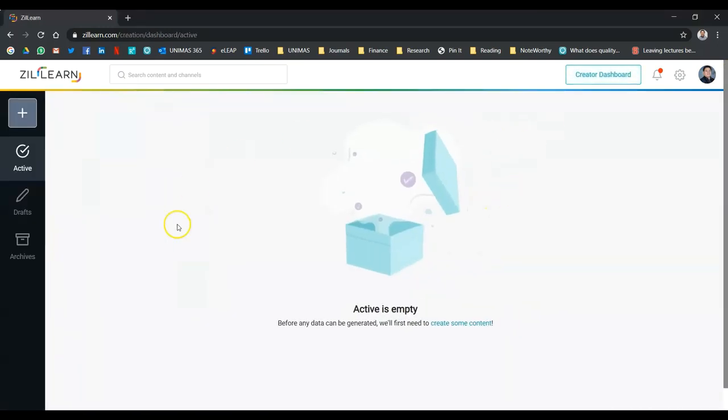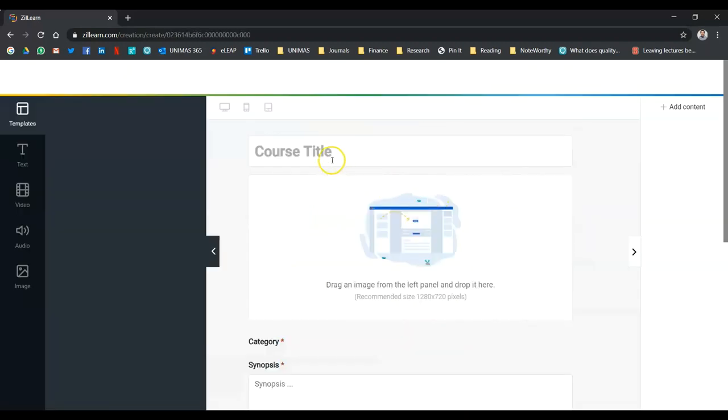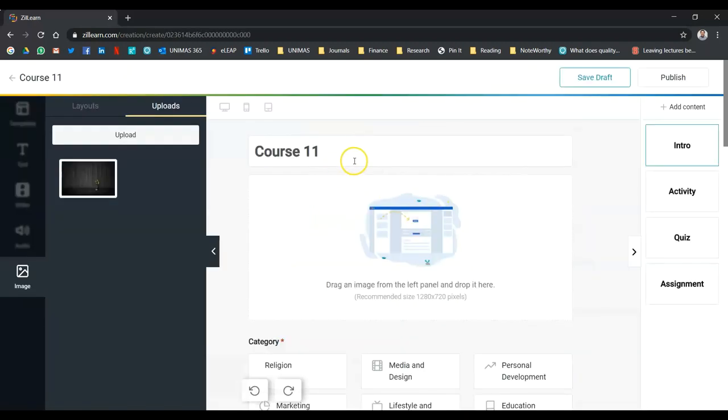You'll be brought to this page, which is empty at the moment. Just click the plus sign. You get to choose how your content will be available, whether you want it to be public or you want it to be private. Let's say I want it to be private first. You can always change it later.